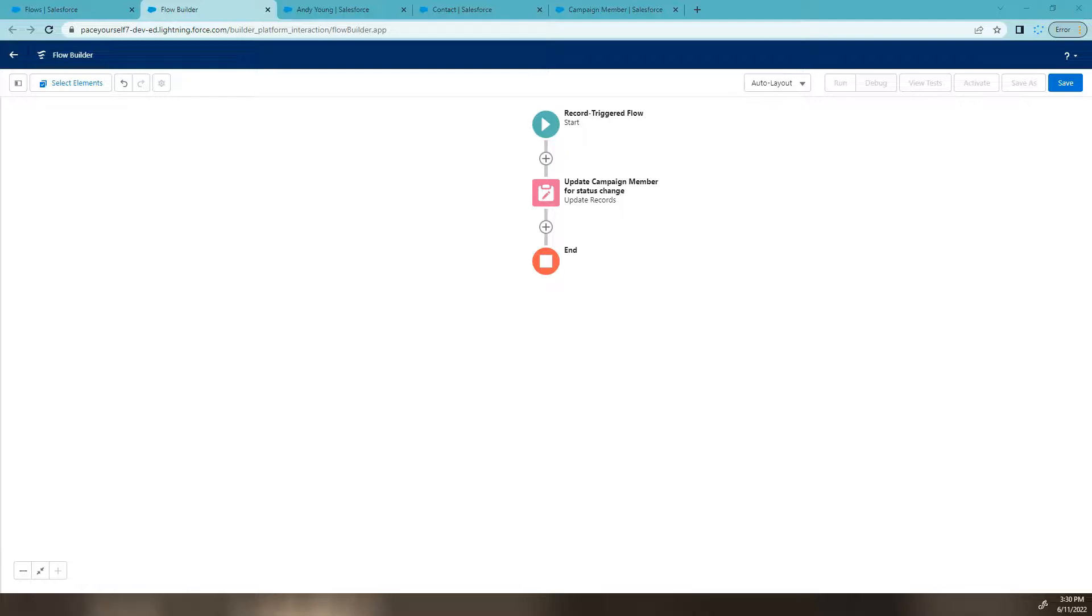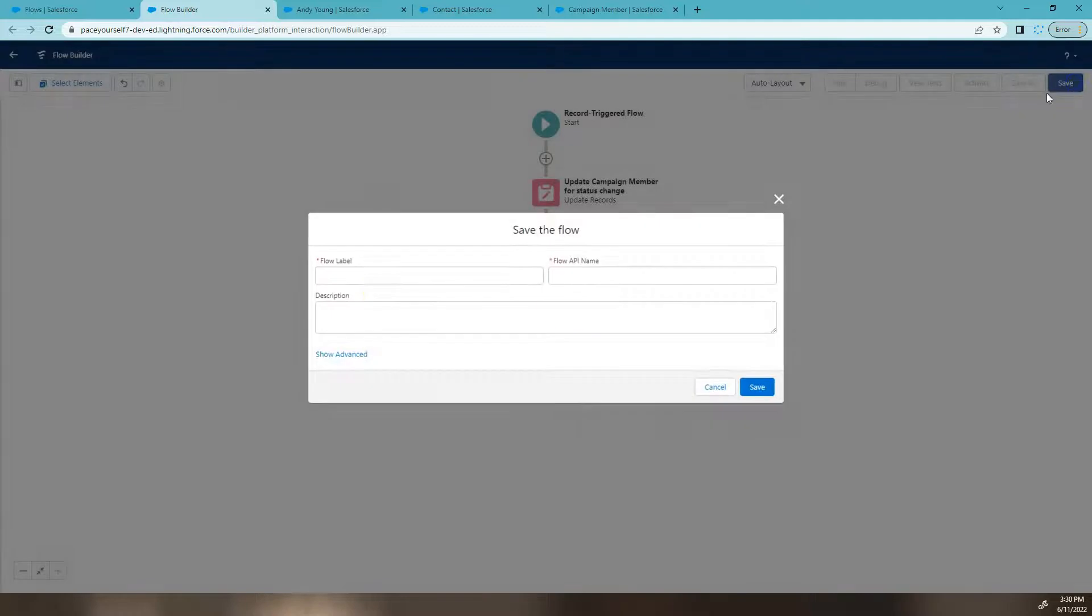So now we have done everything we need to make that field change on our campaign member. Going to hit save.